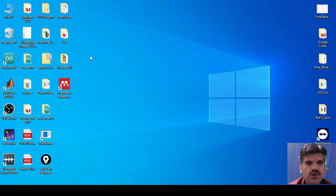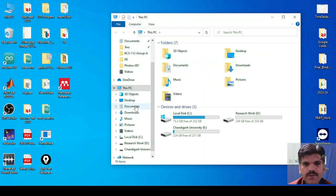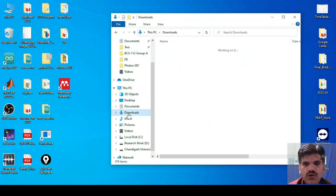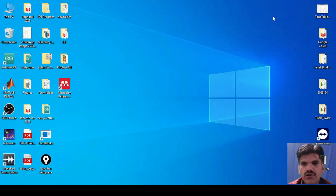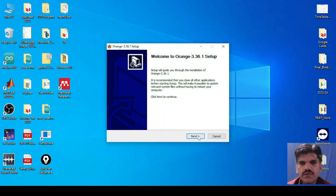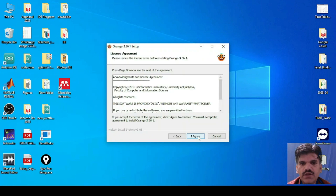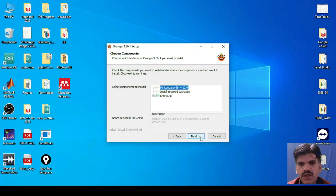Now we will install the Orange software. You can see that I will go to the download folder and from here I will install my Orange software — click on Next, Agree, Install just for me — and it will install the required packages.